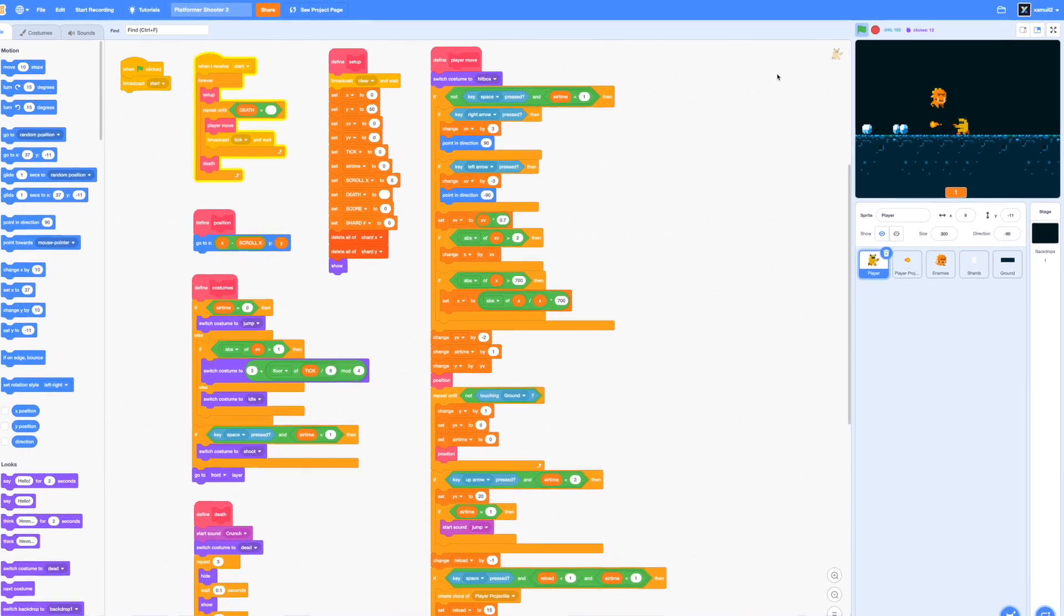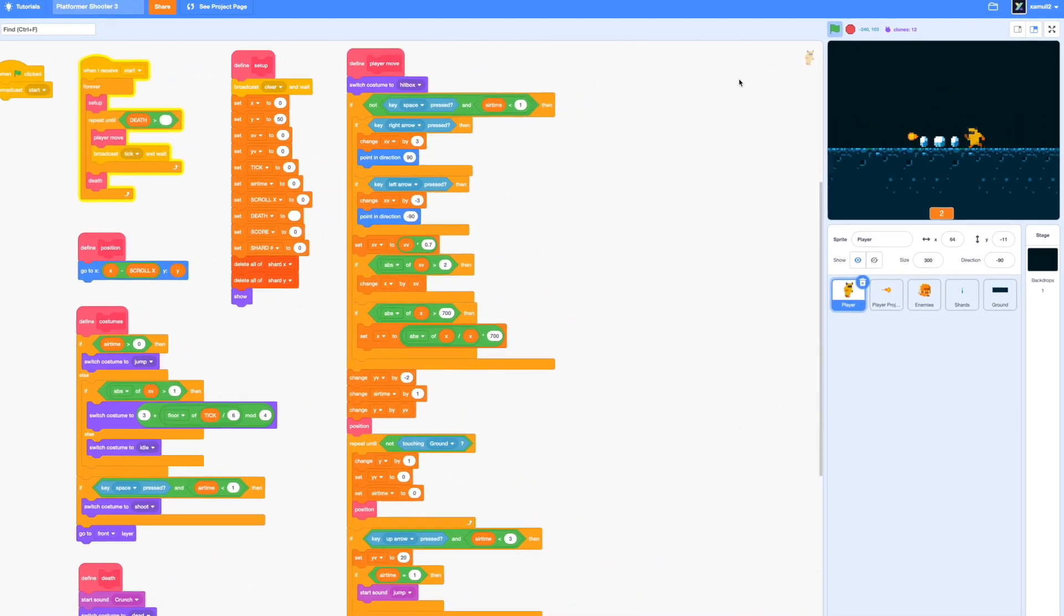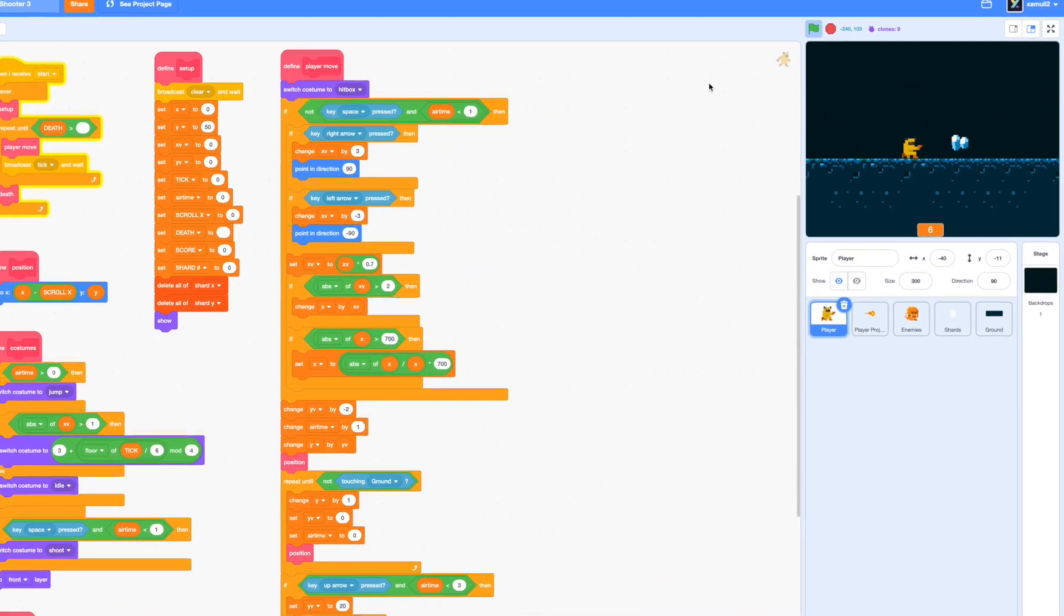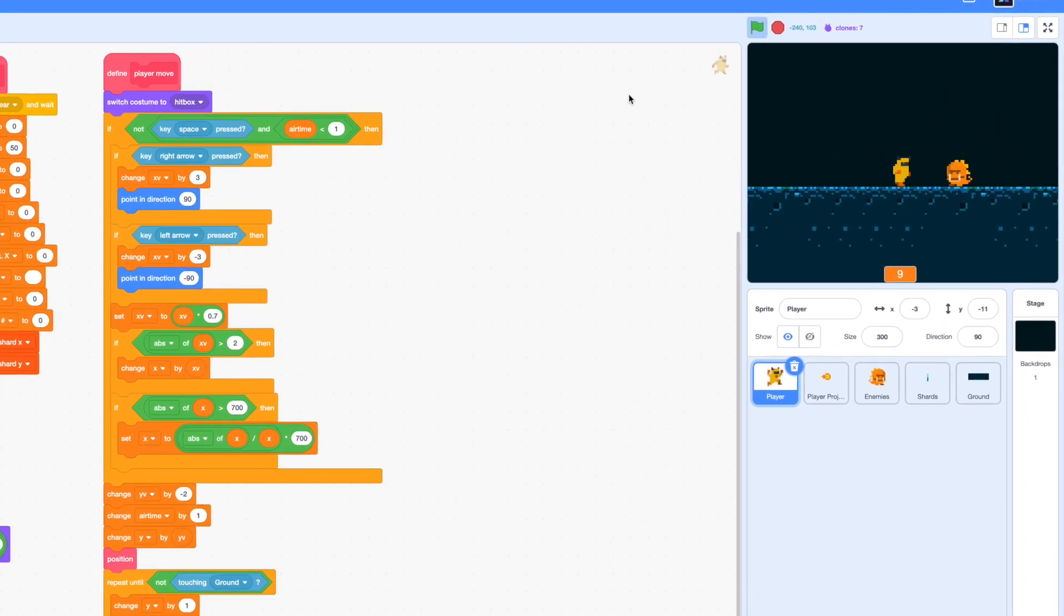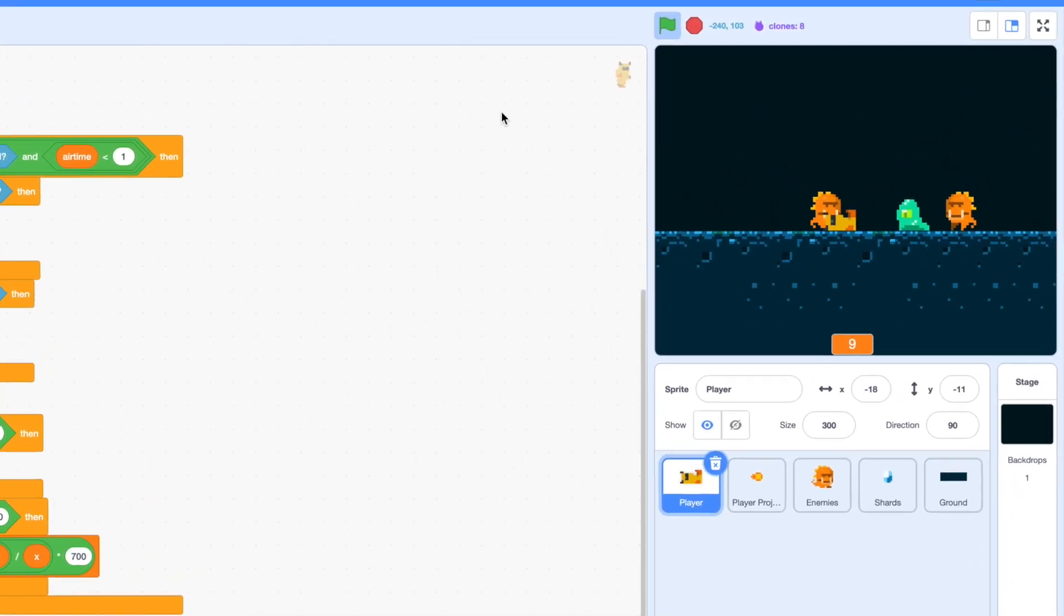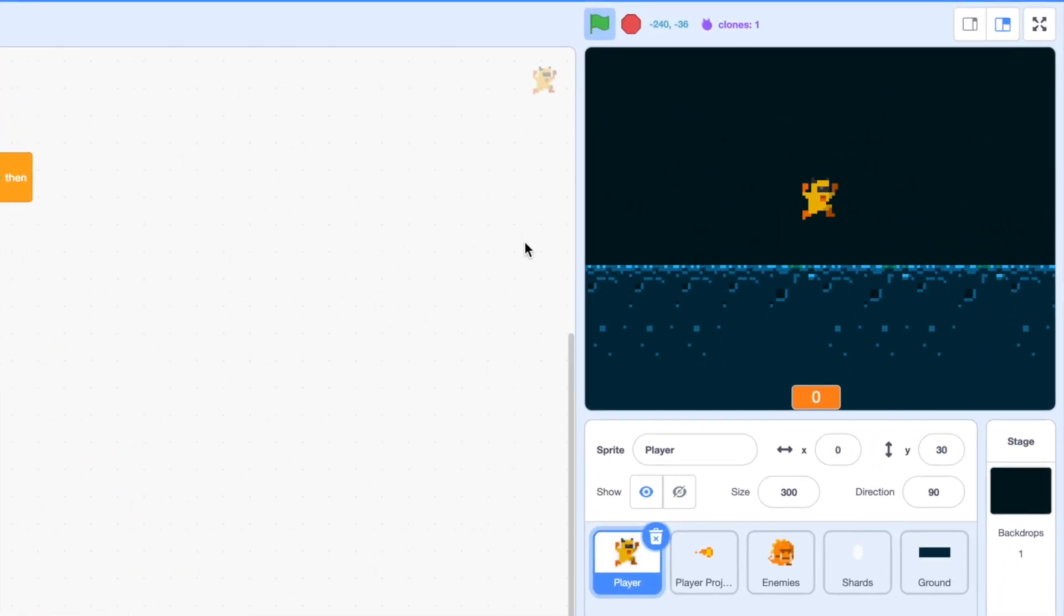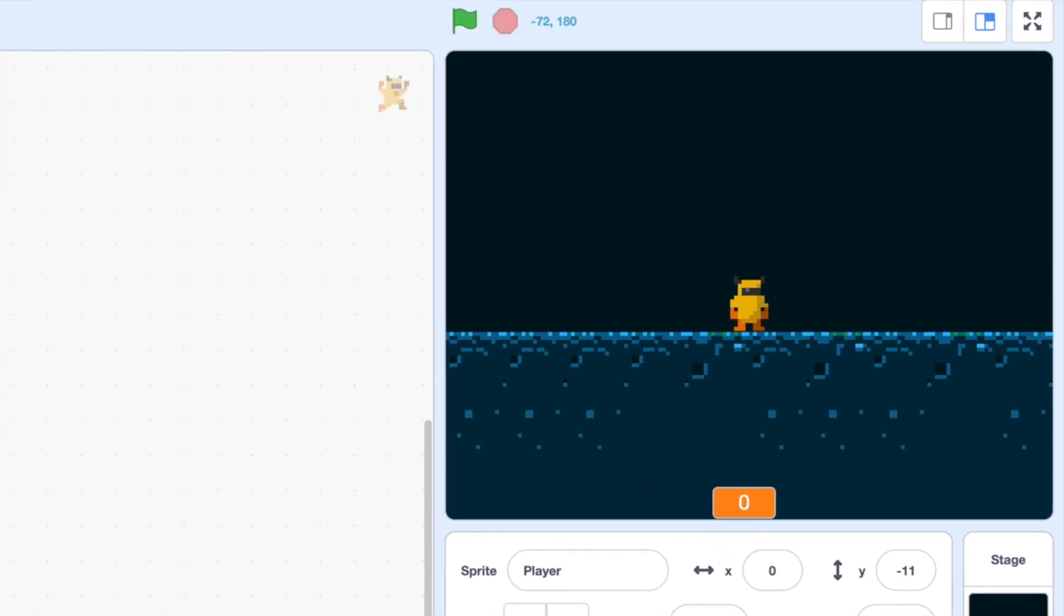What's up guys and welcome back to part 2 of my platformer shooter tutorial. Today we will aim to add in a new slime character as an enemy, as well as adding our player death loop. Let's get started.